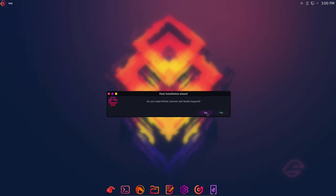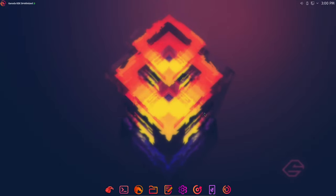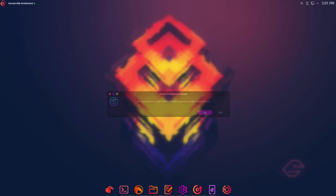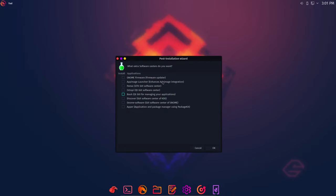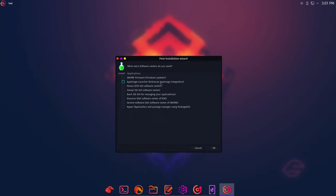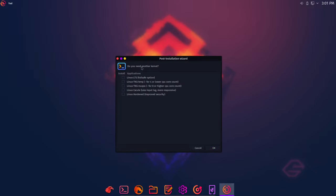And then this is where it's going to select some other packages. So I guess by default, it's not really installing too many packages. But yeah, let's go through this and see what we need. Do we need additional fonts? Nah. Print or scanner support? Nope. Don't need extra wallpapers. Don't need additional components. So then software centers, gnome firmware, app image launcher, PAMAC. That's the GUI front end for pac-man. So that's pretty cool. And let's see. Octopi. Oh, QT GUI software center. All right. And then we also have Discover, which is the one for KDE. So yeah, lots of different software centers that you can select.